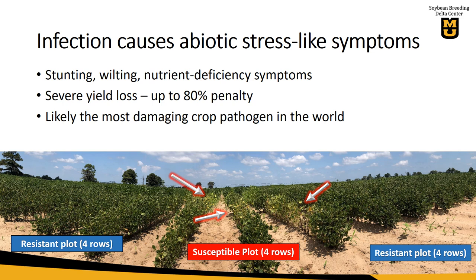This picture here at the bottom was taken at our research field in Clarkton, Missouri, which is a heavily infected field with southern root-knot nematode. The four row plots on your left are tolerant lines — they're completely free of symptoms. The four all the way to the right are also tolerant, so you don't have any symptoms. But look at the ones in the middle — these are susceptible lines exposed to a high nematode concentration, and the symptoms are extremely visible.